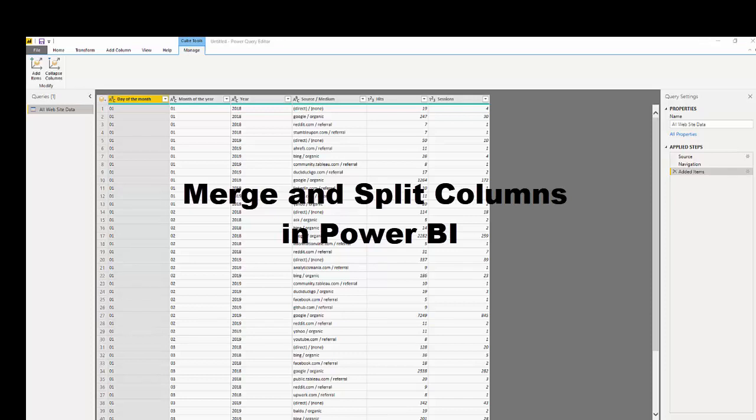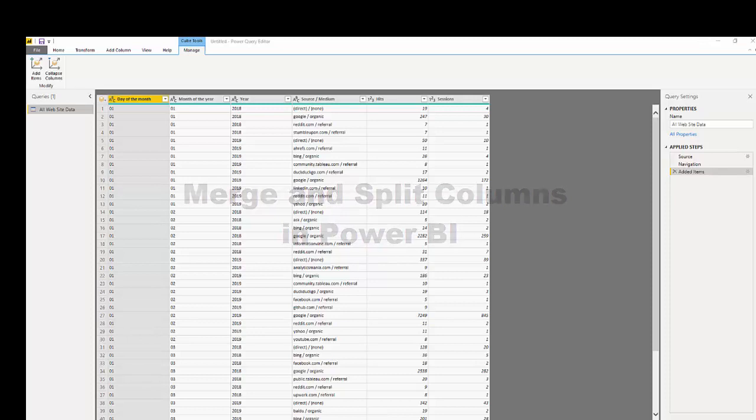Hi, I'm going to show you how to merge and split columns in Power BI. What we're going to be working with today is a Google Analytics dataset. This dataset has our hits and sessions broken down by source and medium.